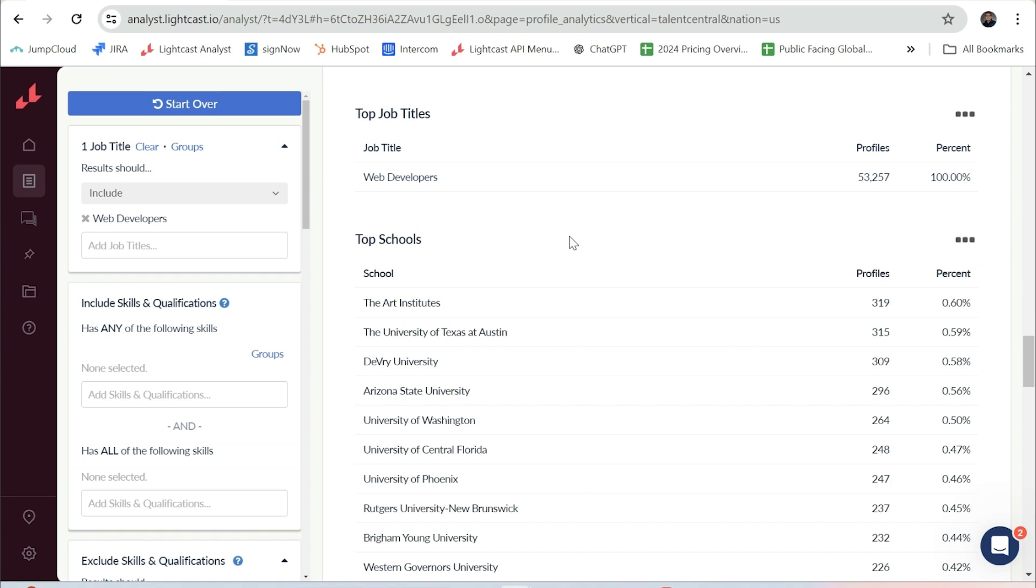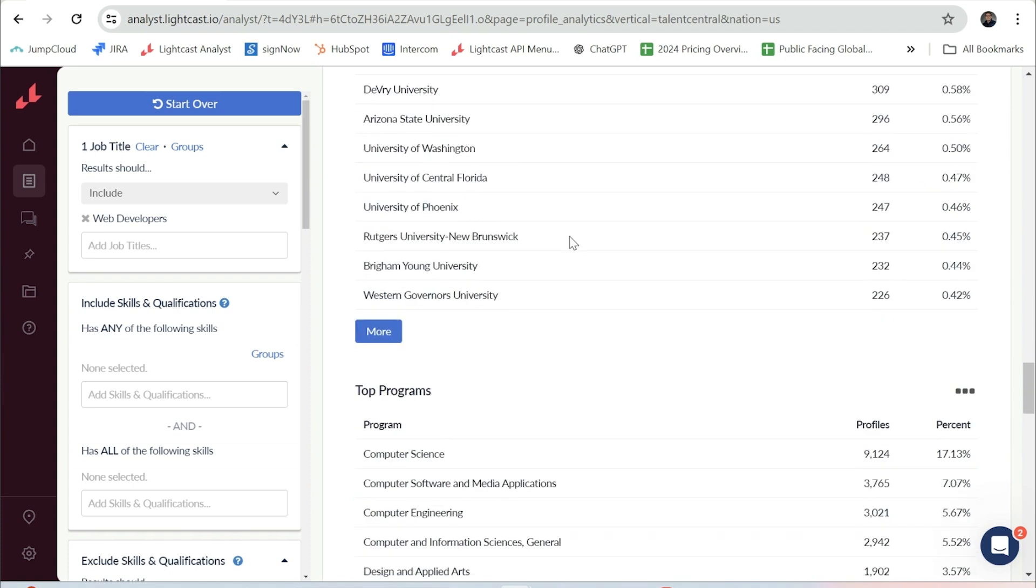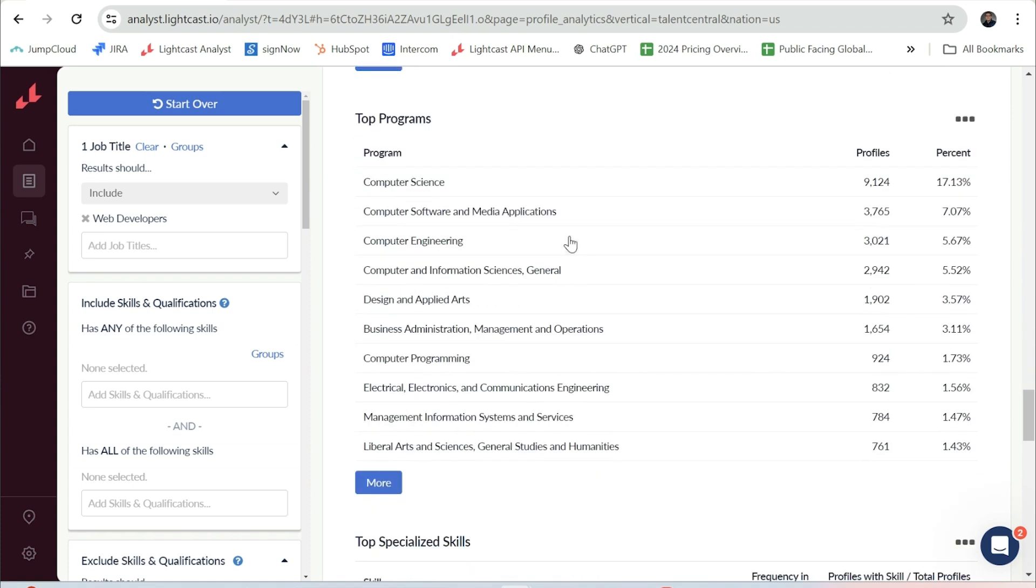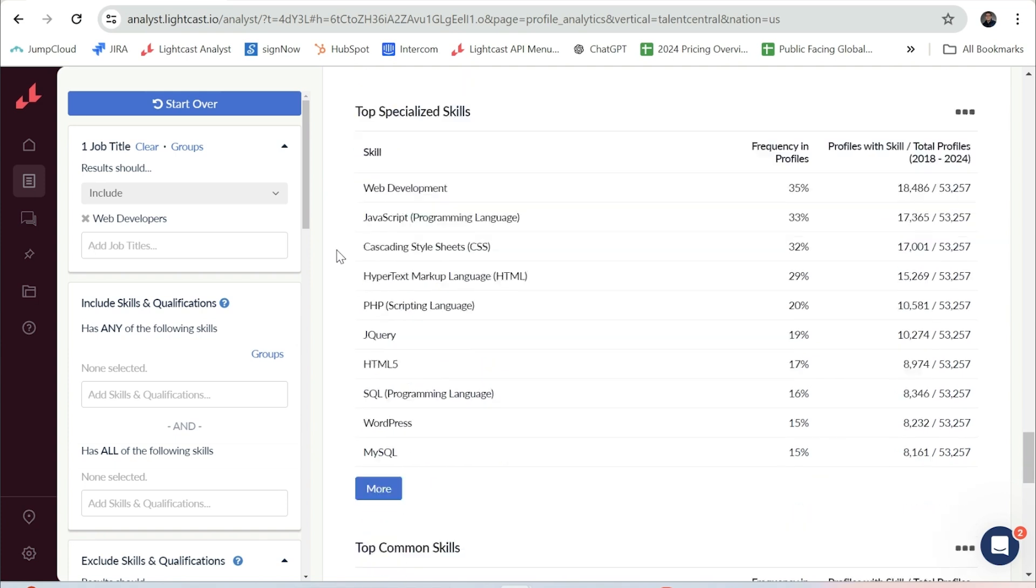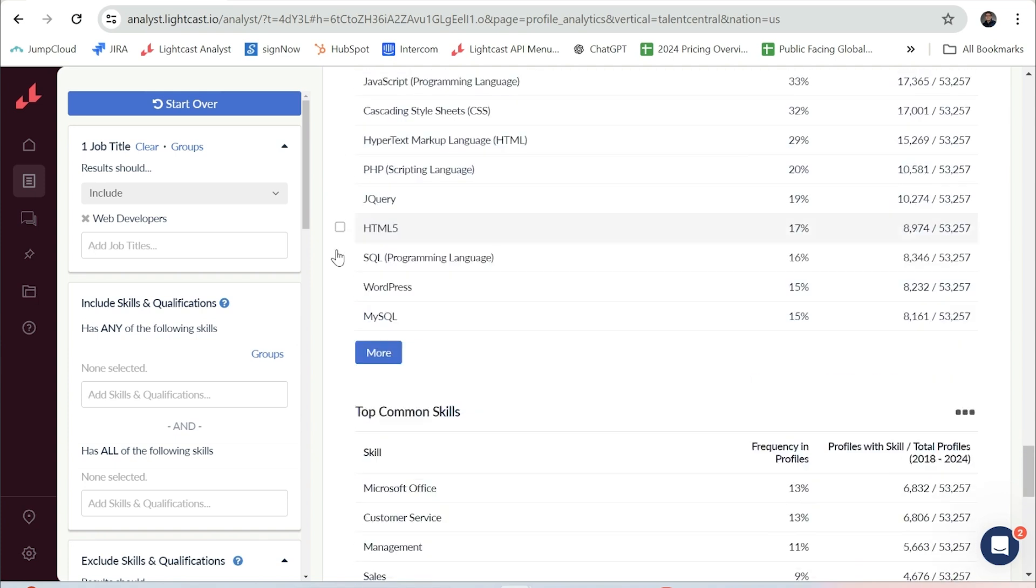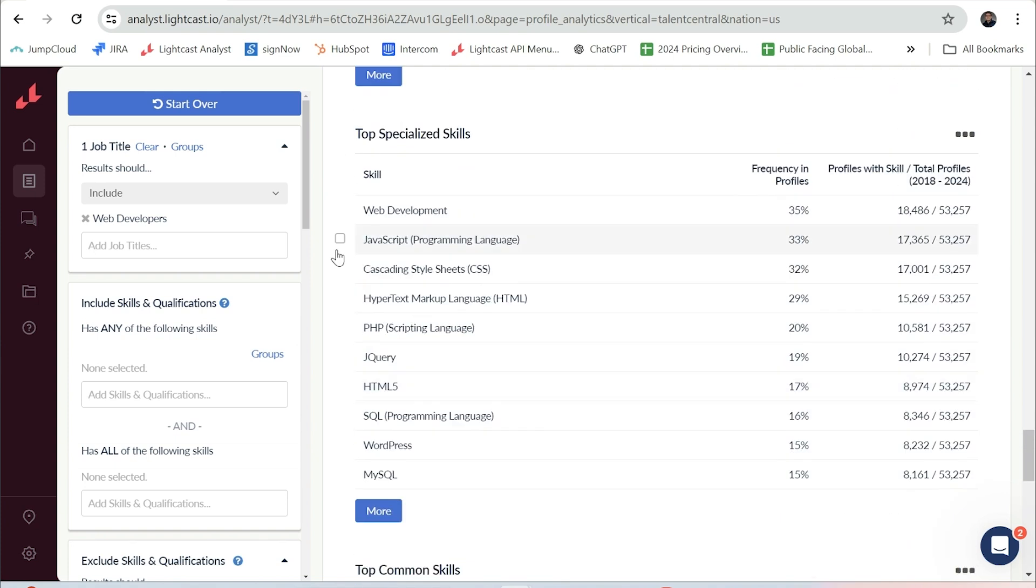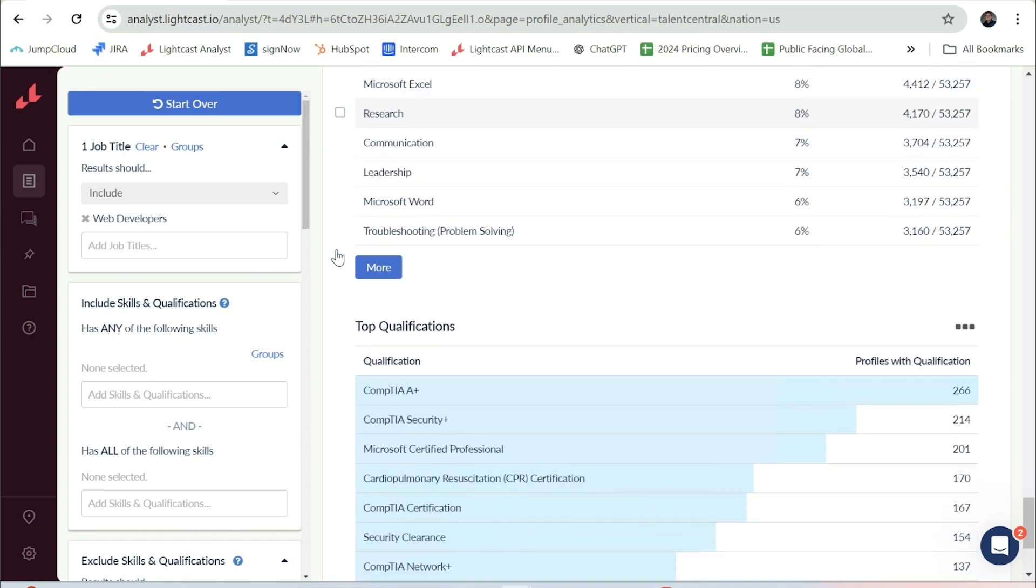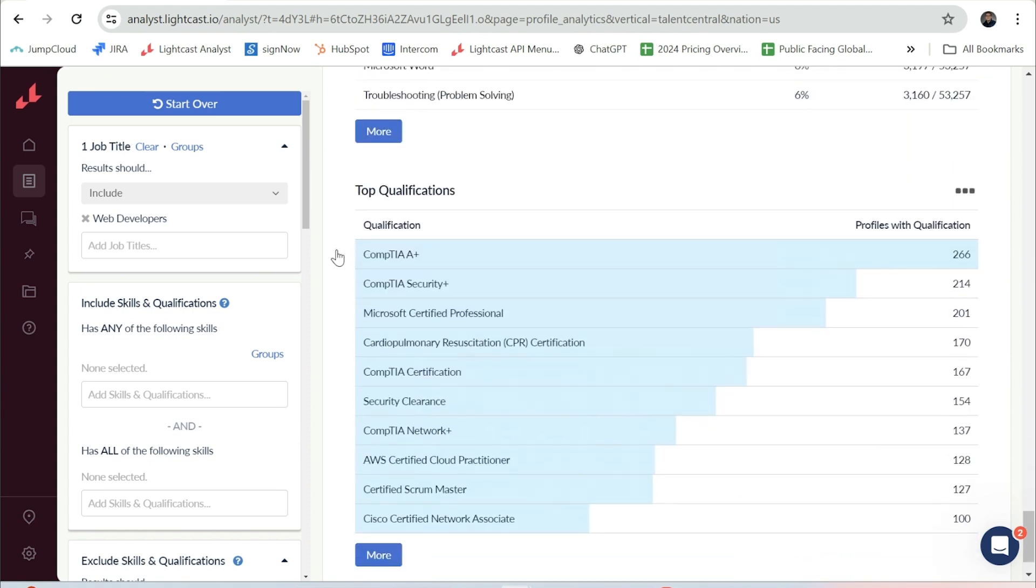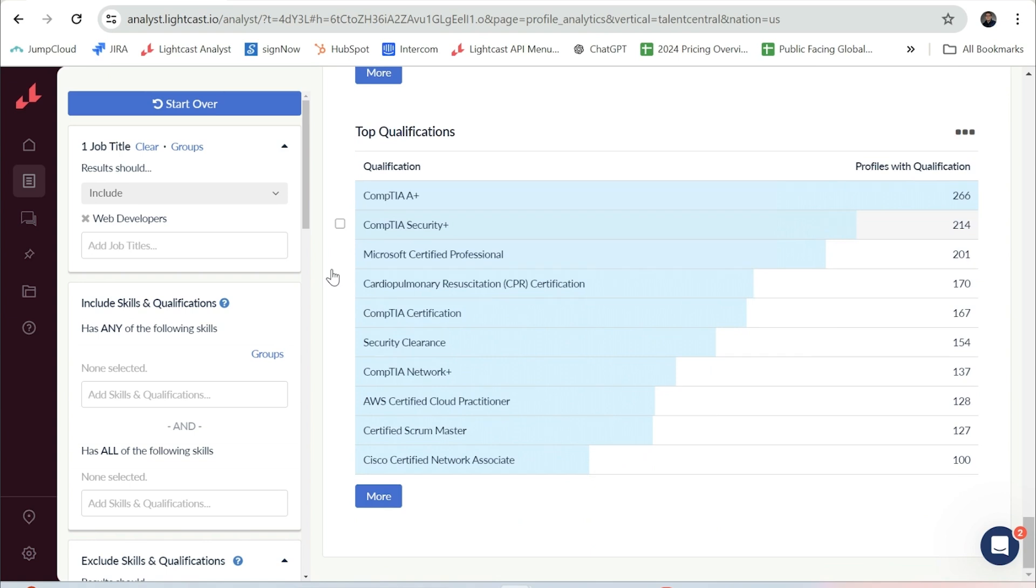As well as the top programs they were enrolled in. A key piece of this feature is providing insights on the skills that the workforce is saying that they have, and this is one of the best parts about Profile Analytics. We provide specialized skills, common skills or soft skills, as well as qualifications that people are listing on their resume.